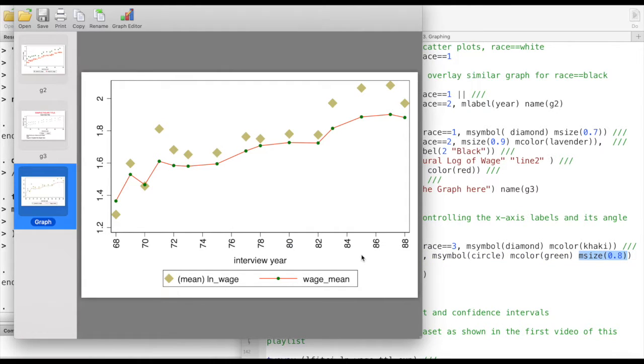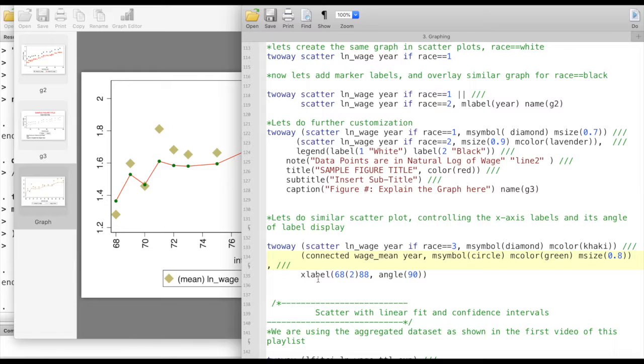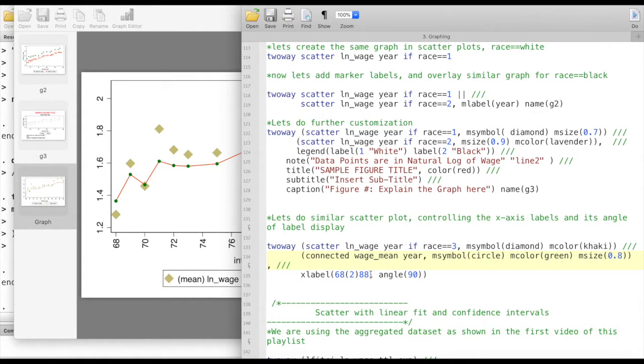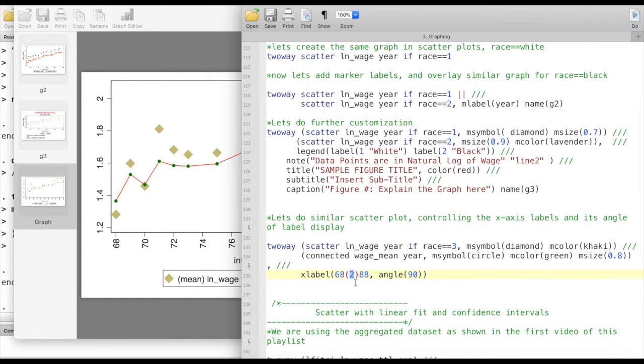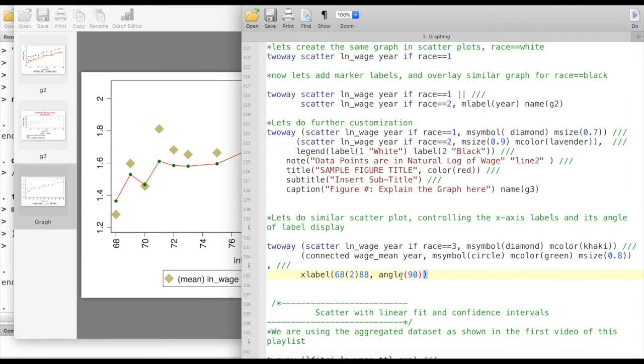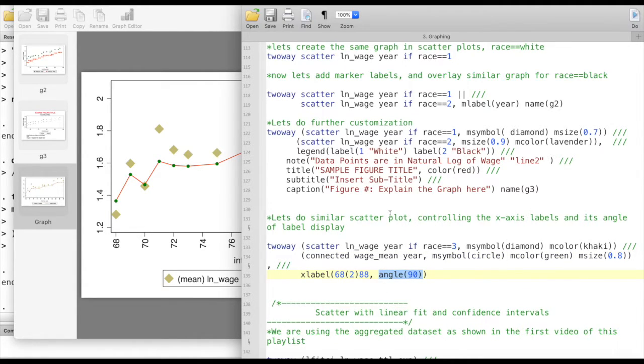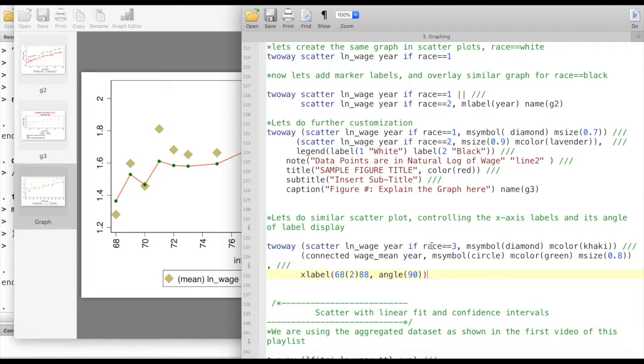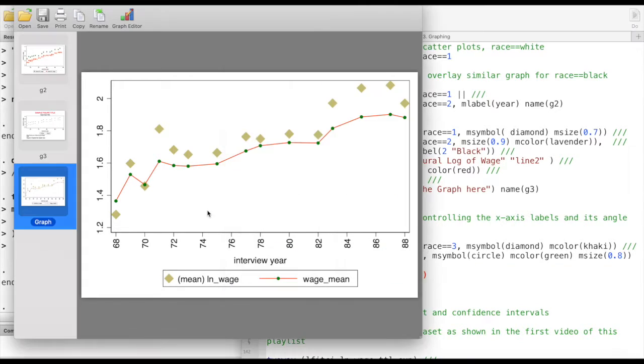This time I'm specifying how I would like to show the labels. My labels basically start at the minimum value of 68 and maximum is 88, and I would like it to be displayed by every two units, so 68, 70, 72 in this way. The angle of display is going to be 90 degrees. This is another example of how we can control the x-axis labels and further customize the graphs.